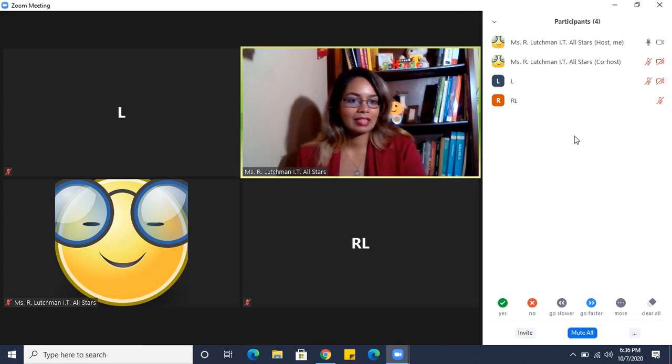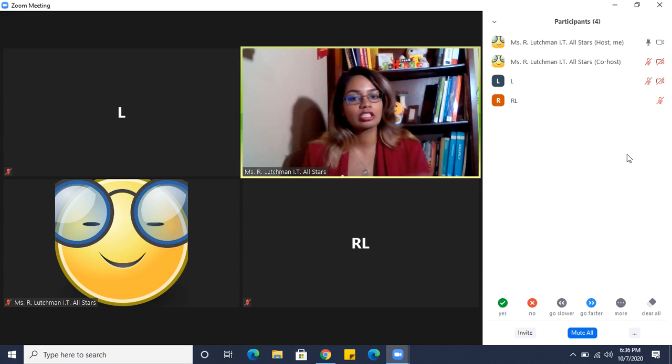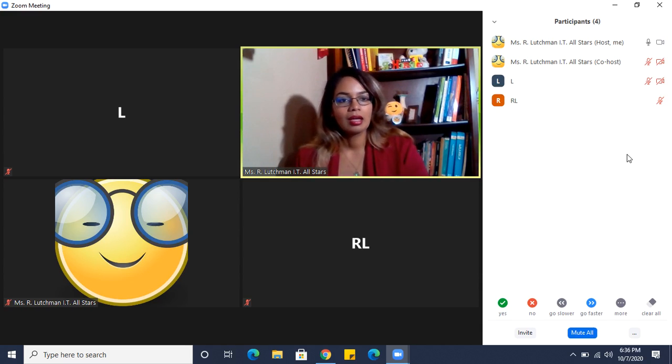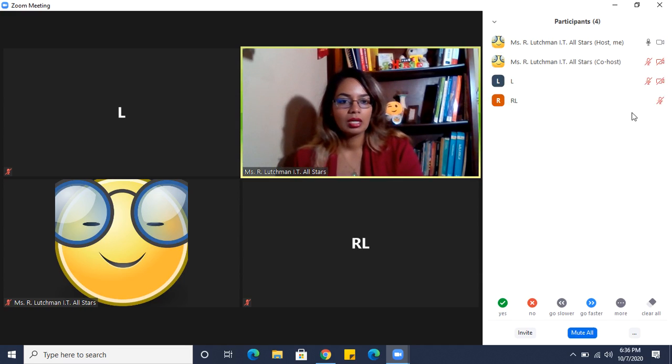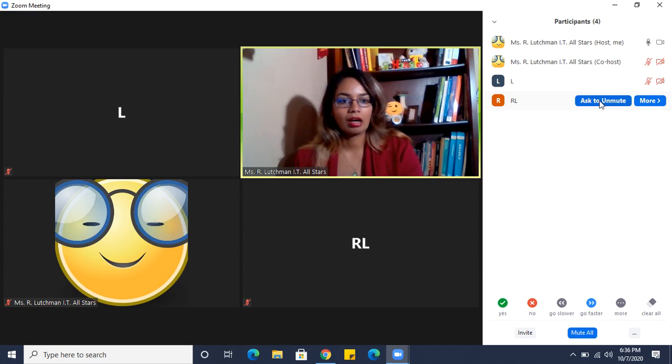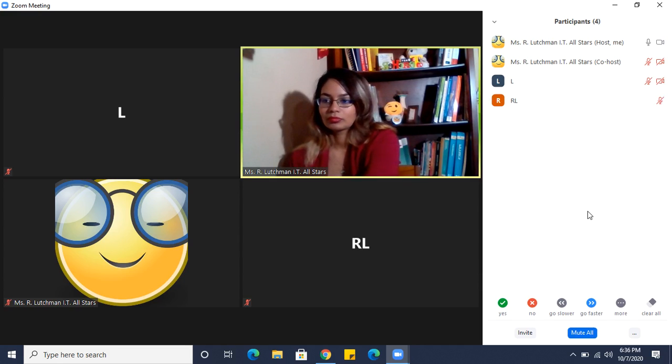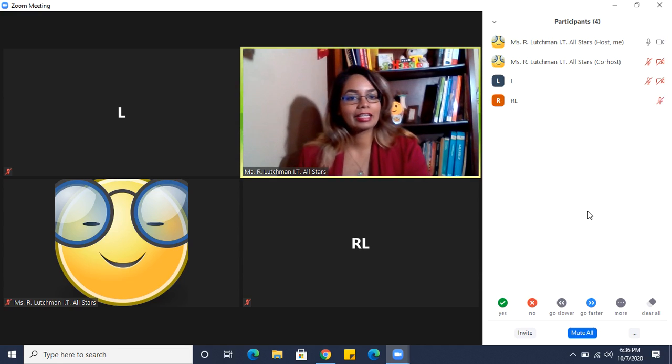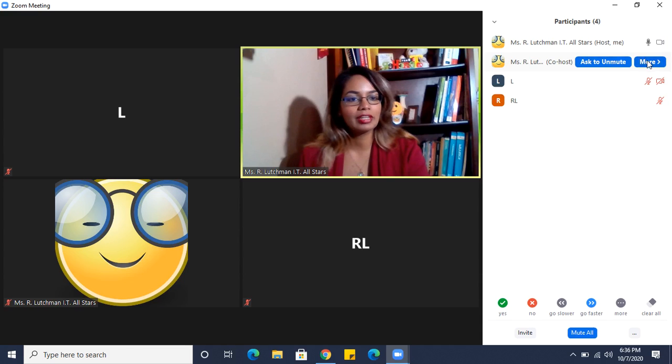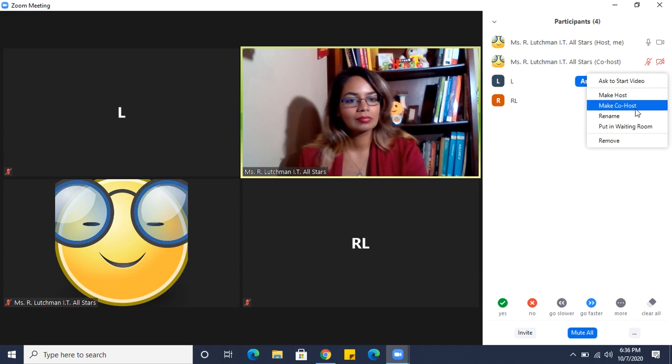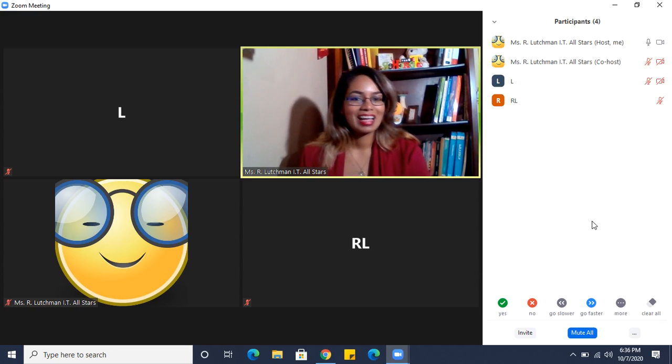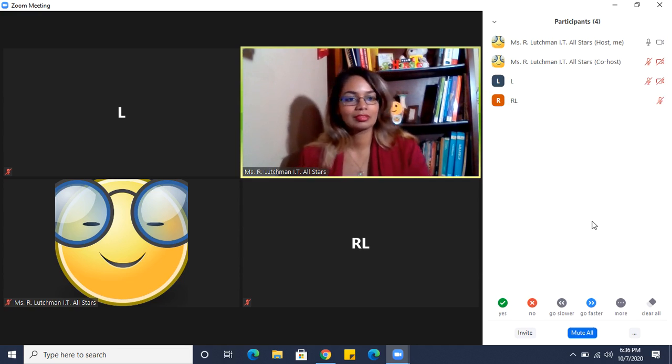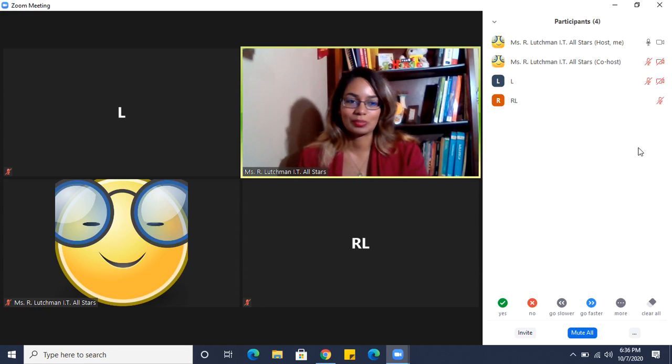Then there's the option if you wish to ask someone to speak, you can prompt them to do so. I can go to that person in the participants and ask to unmute. I can also ask for their video to come on, which I don't seem to have the option on this one.